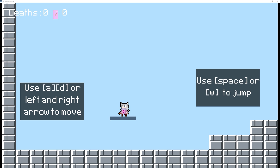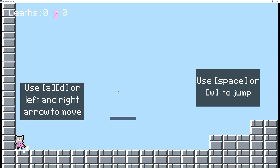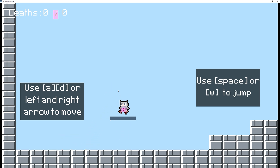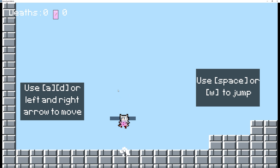Hey guys, welcome back to another video. In today's video I'm going to be showing you how you can quickly set up a simple jump-through platform such as the one you see here on screen. So without further ado, let's jump right into this video.